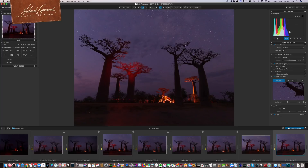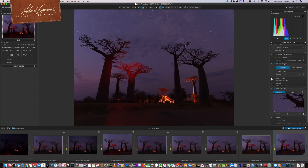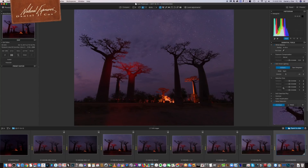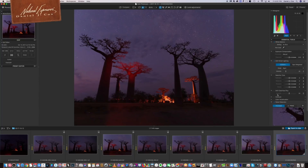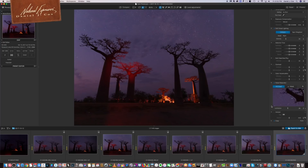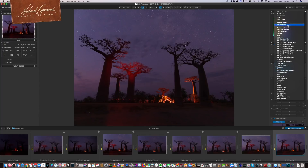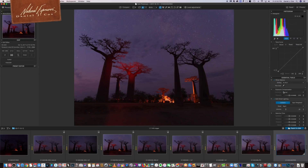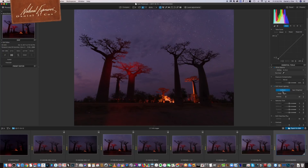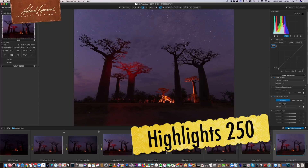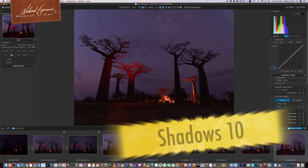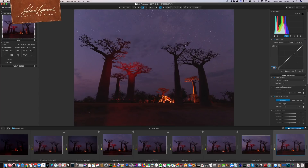DxO Photo Lab has a histogram very similar to Lightroom and other raw conversion programs. You've got Smart Lighting with the ability to adjust it, Selective Tone for highlights, mid-tone shadows, and blacks, plus DxO Clear View which adds contrast. You have basic contrast control and color accentuation. I'm going to add a Tone Curve palette — when preparing images for stock sales I use the Tone Curve, setting highlights to 250 and shadows to 10. It's really not much different from Lightroom.